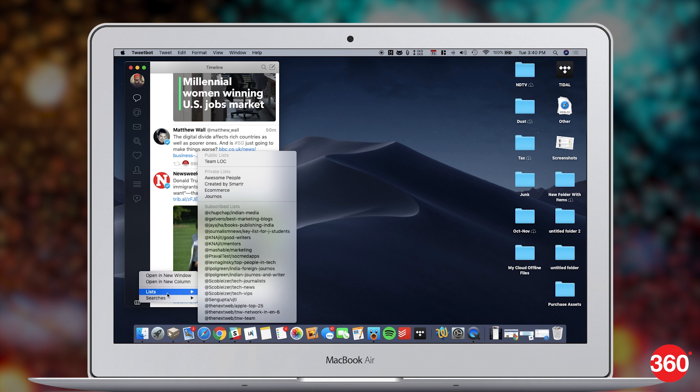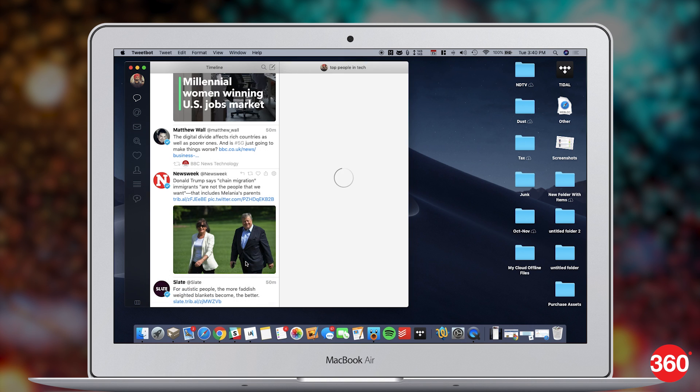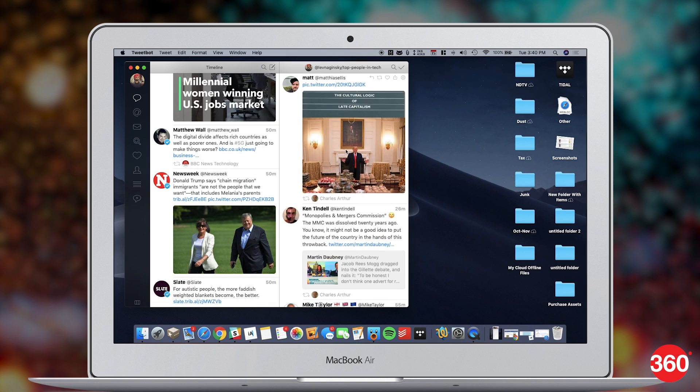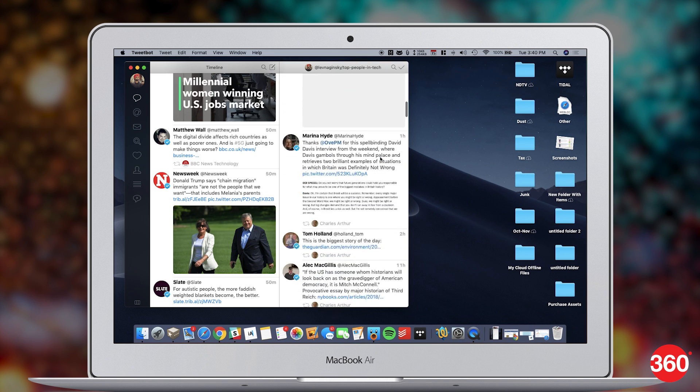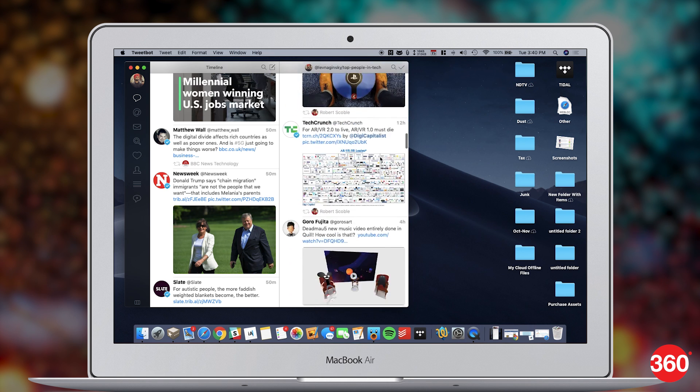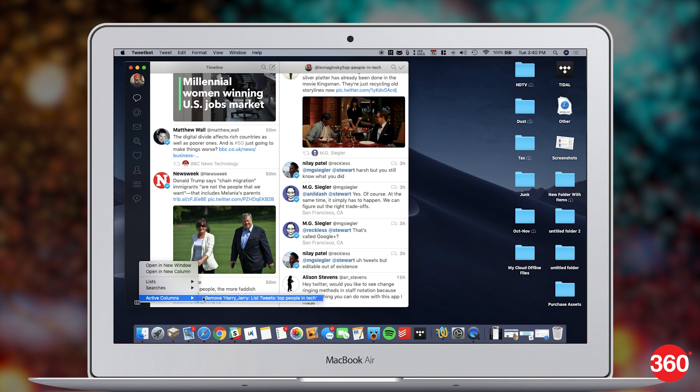Now that there's no native Twitter app for the Mac, we suggest you look for a good third party option instead of relying on your web browser. We suggest Tweetbot 3. It has support for multiple accounts, makes all your tweets, replies, and DMs visible in a single multi-column screen, and seamlessly integrates some essential power tools like Tweetstorms. Oh, and it syncs well with iCloud.